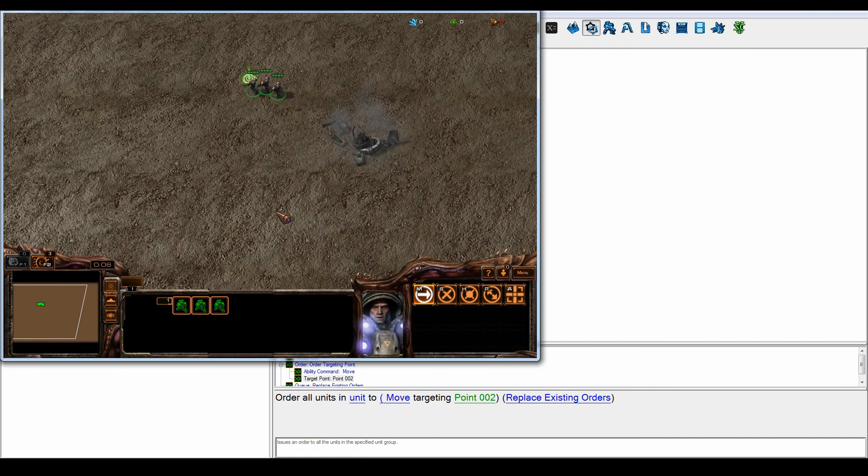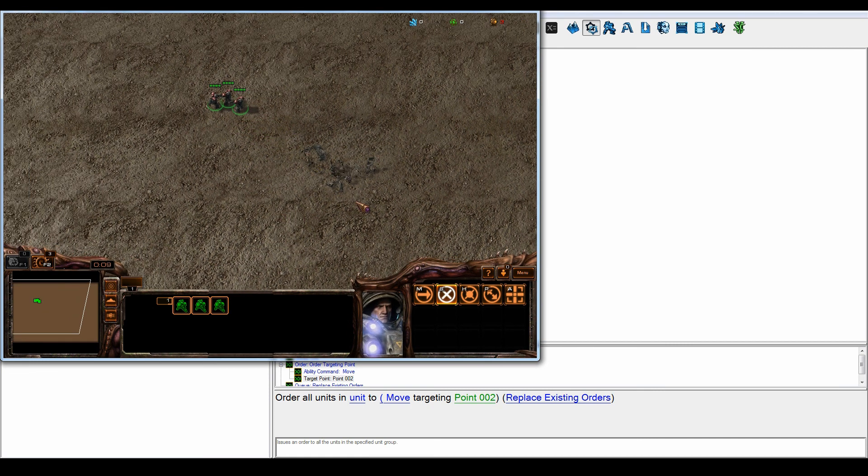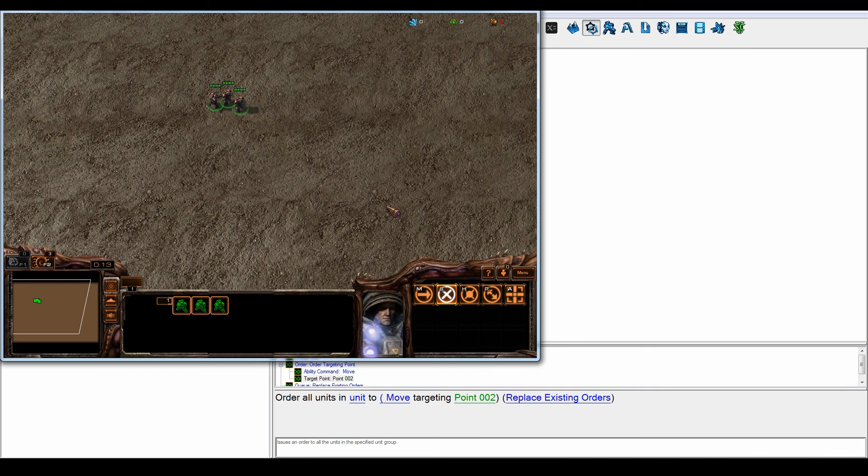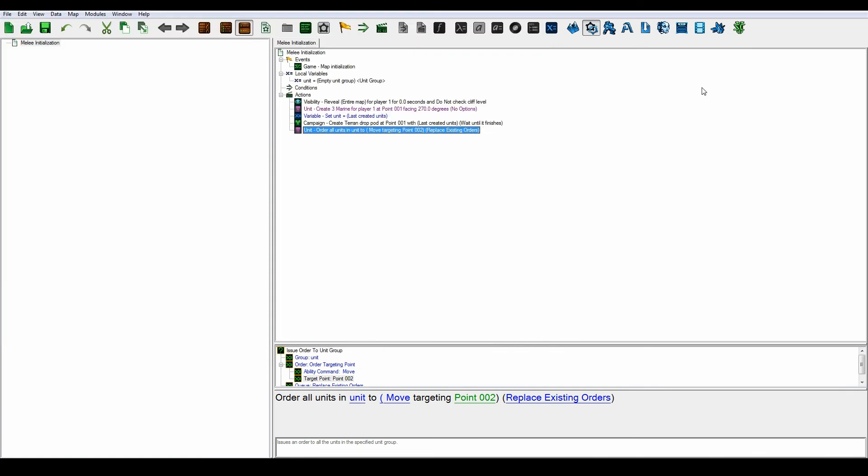So yeah, that's how to create units with drop pods and make them move right after they spawn out of it. So yeah, thanks for watching. See you next time.